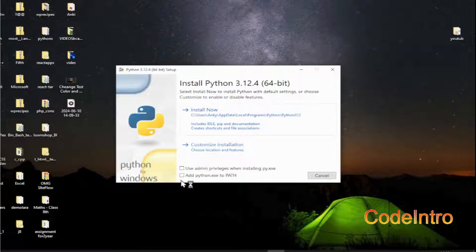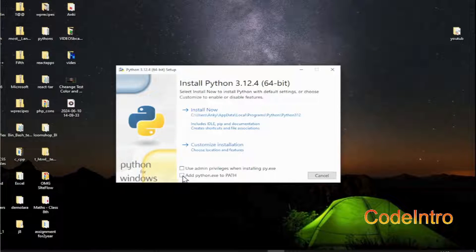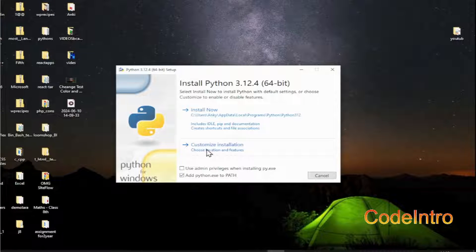Check the 'Add python.exe to PATH' option, then click on 'Customize Installation'.